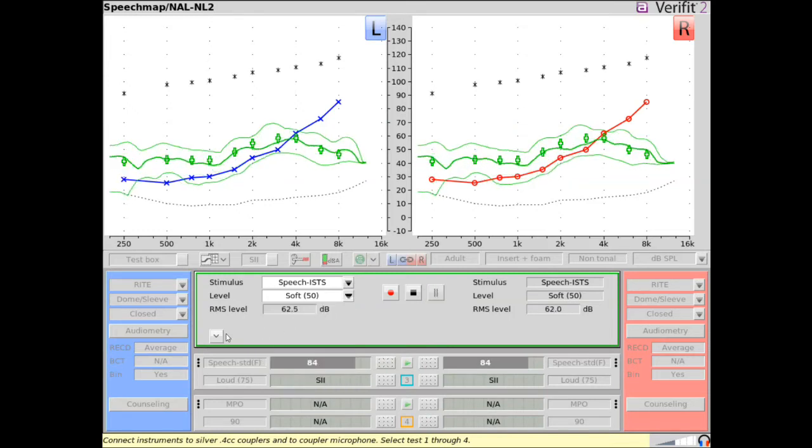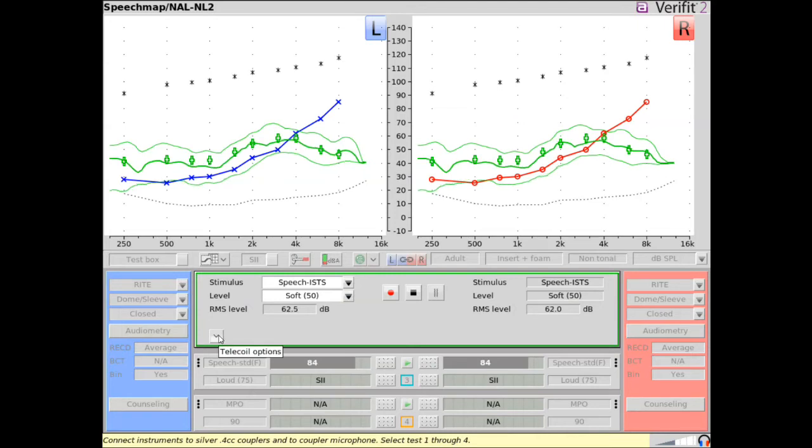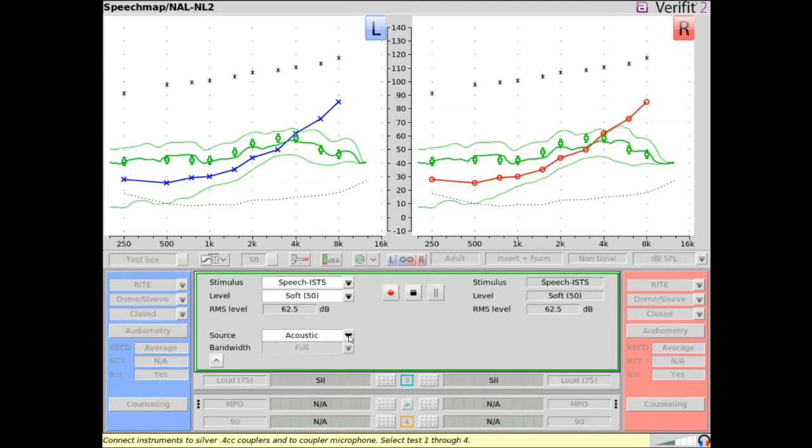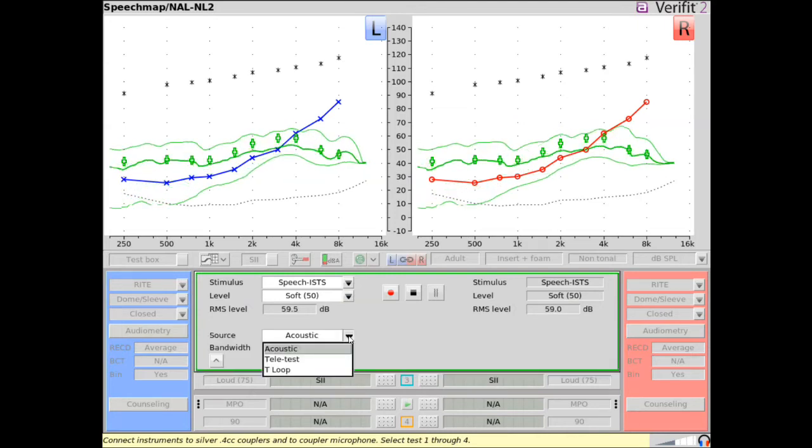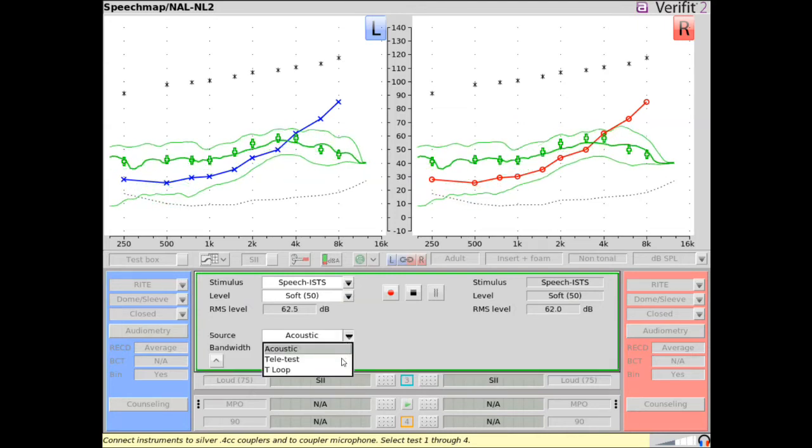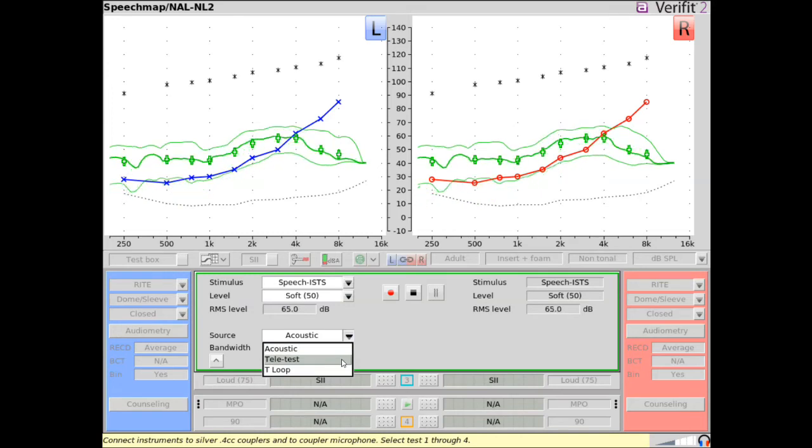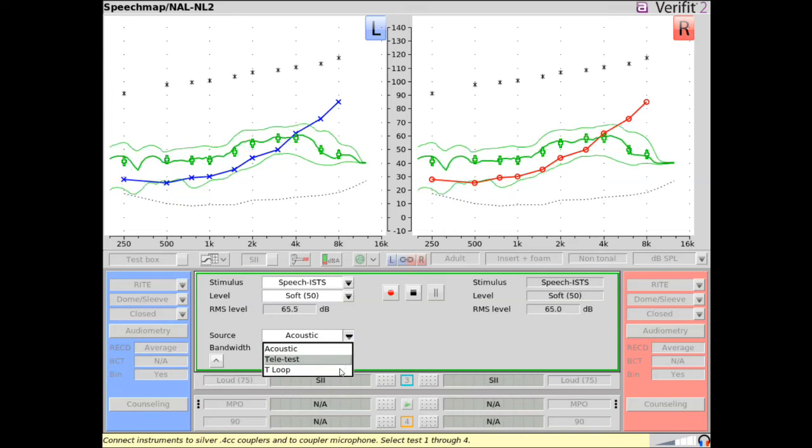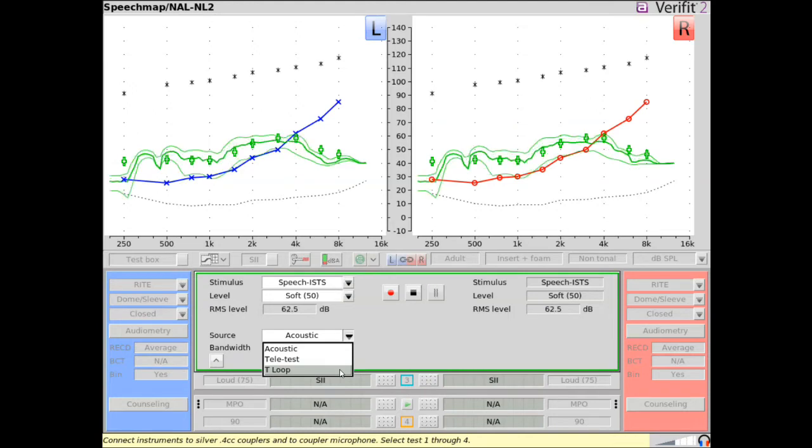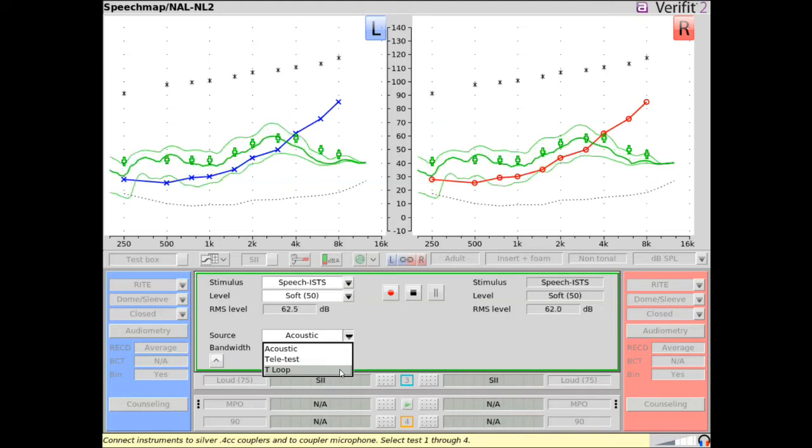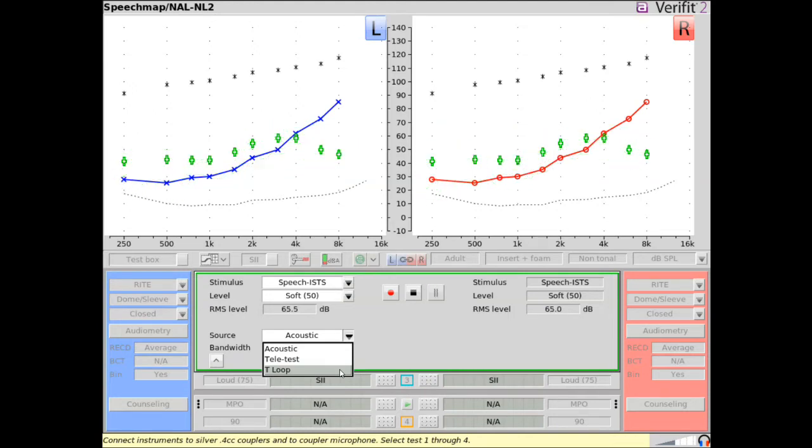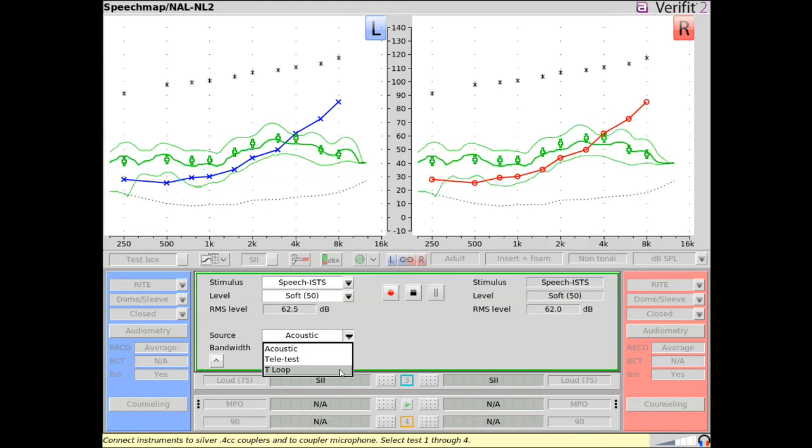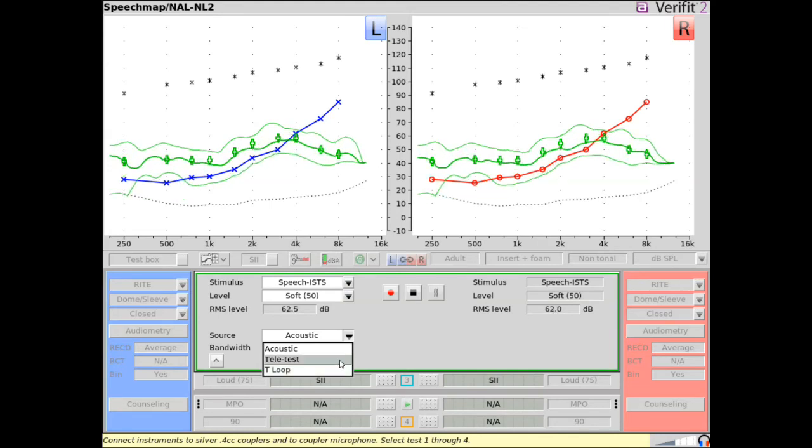If verifying a hearing instrument's telecoil output, select the drop-down arrow. The source can be changed from an acoustic to an inductive stimulus. Teletest is for telephone magnetic field simulator verification using the Teletest handset accessory. T-loop is for verifying the telecoil performance for a hearing loop using the loop embedded in the test box floor.